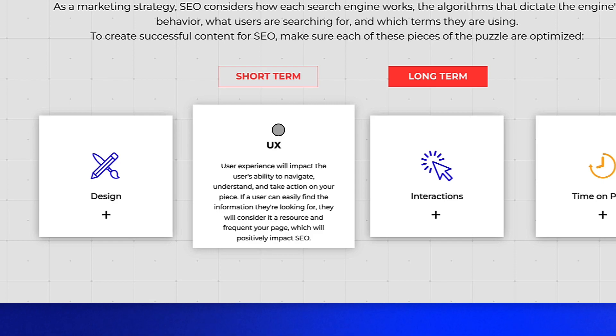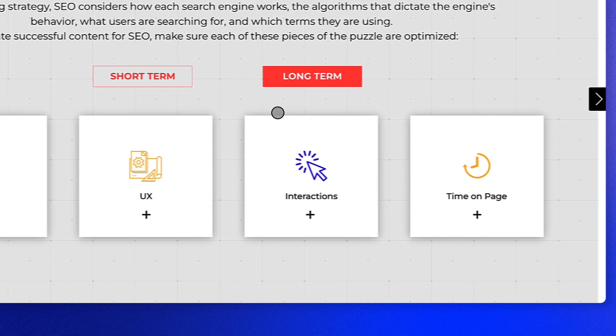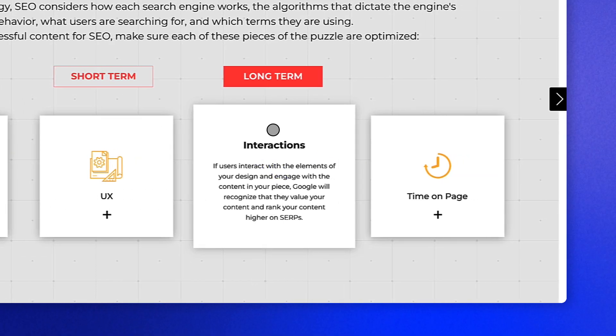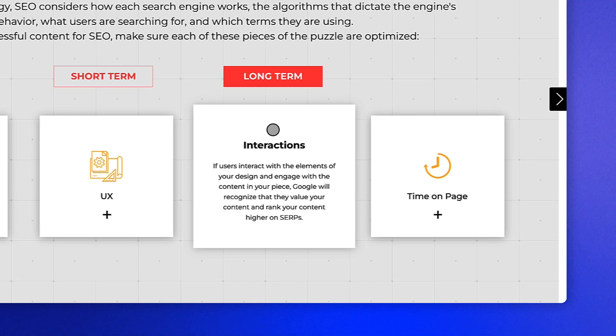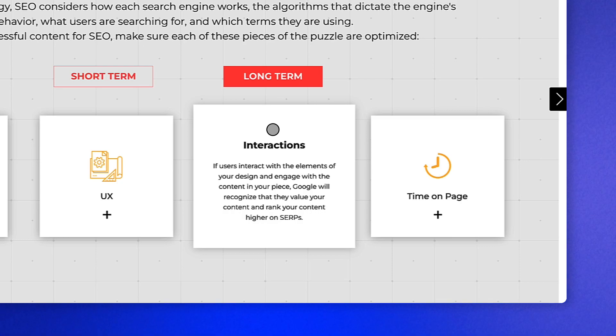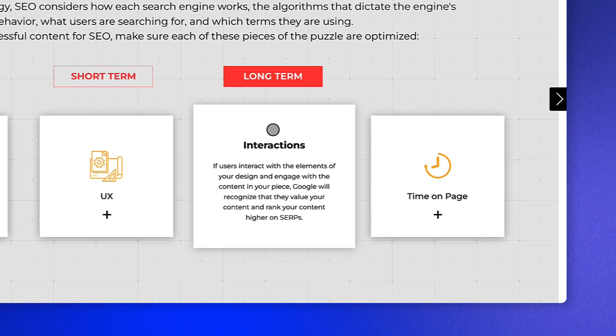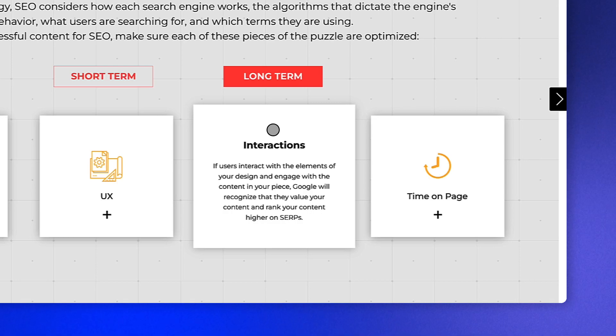Make sure you're also considering the interactions you have in your content. Including interactive opportunities in your content is a must, not only to delight and educate your users, but also because Google loves it. If users interact with elements of your design and engage with the content of your piece, Google will recognize that they value your content and therefore rank it higher.